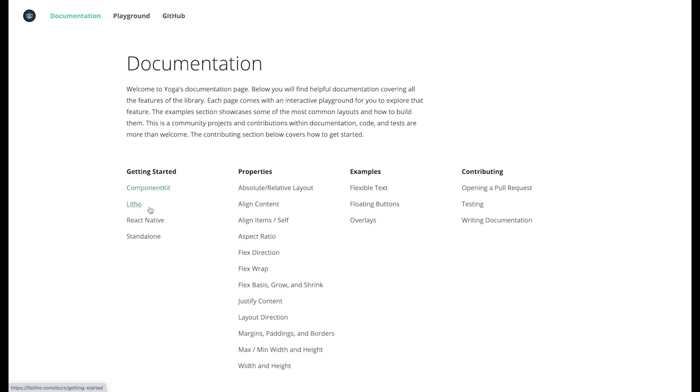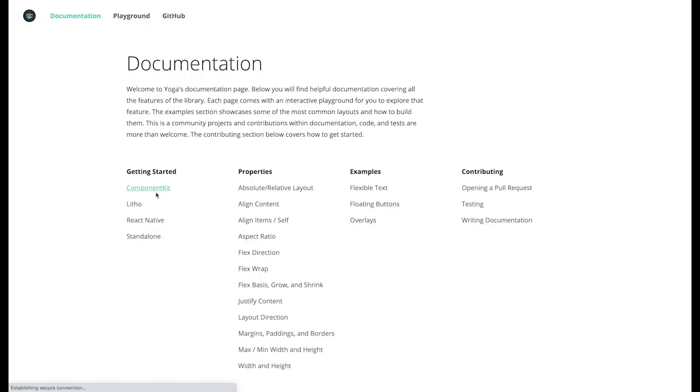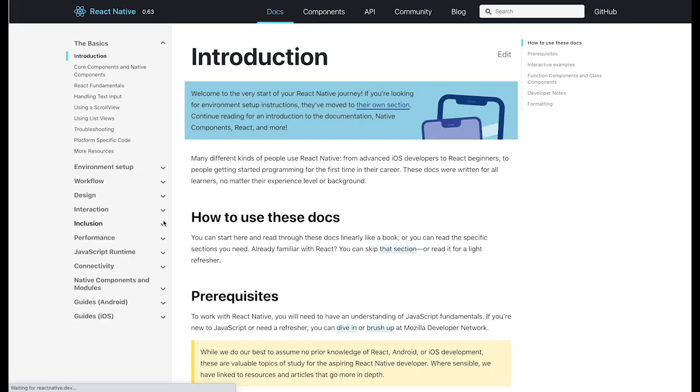YOGA was first open-sourced in 2016. Since then, the project has been widely used by other open-source projects like Letho, ComponentKit, React Native, or React PDF.